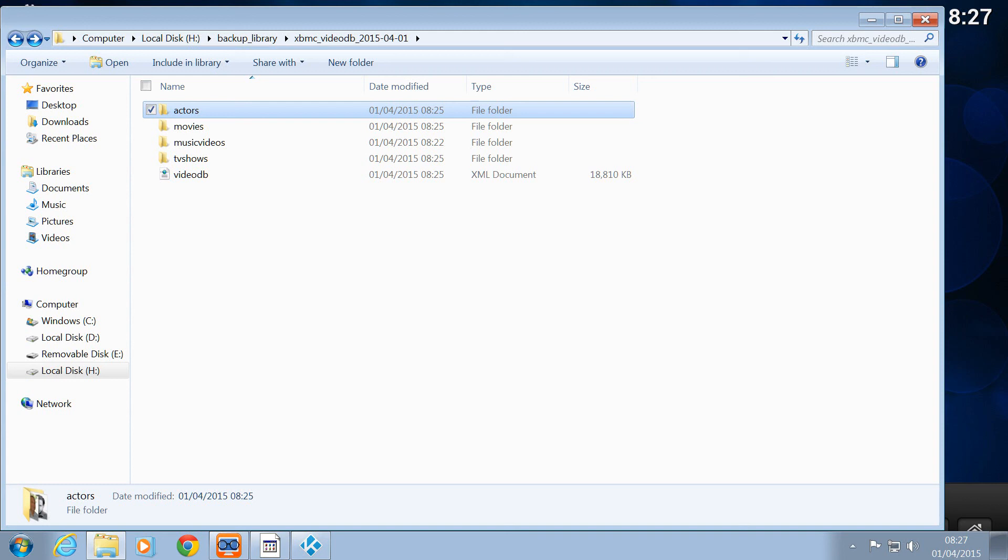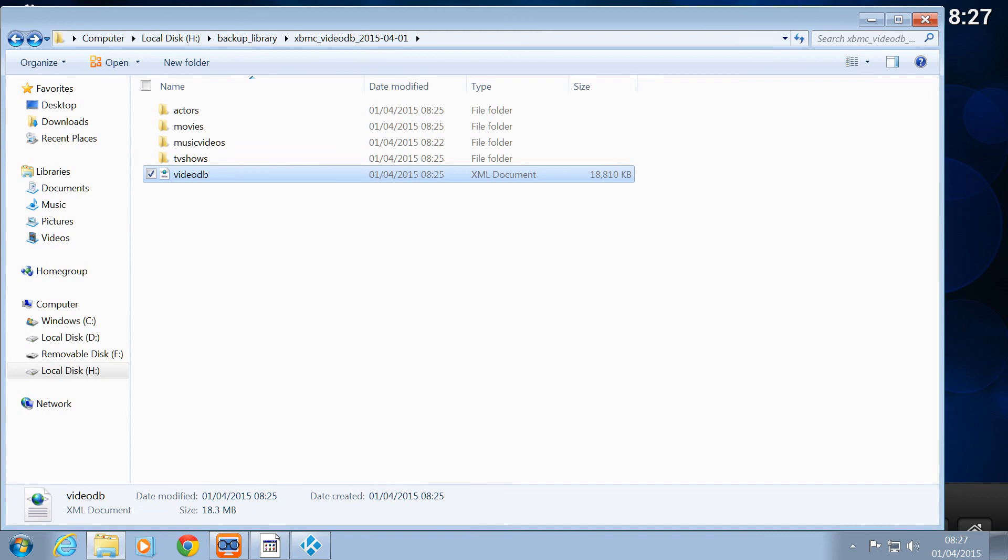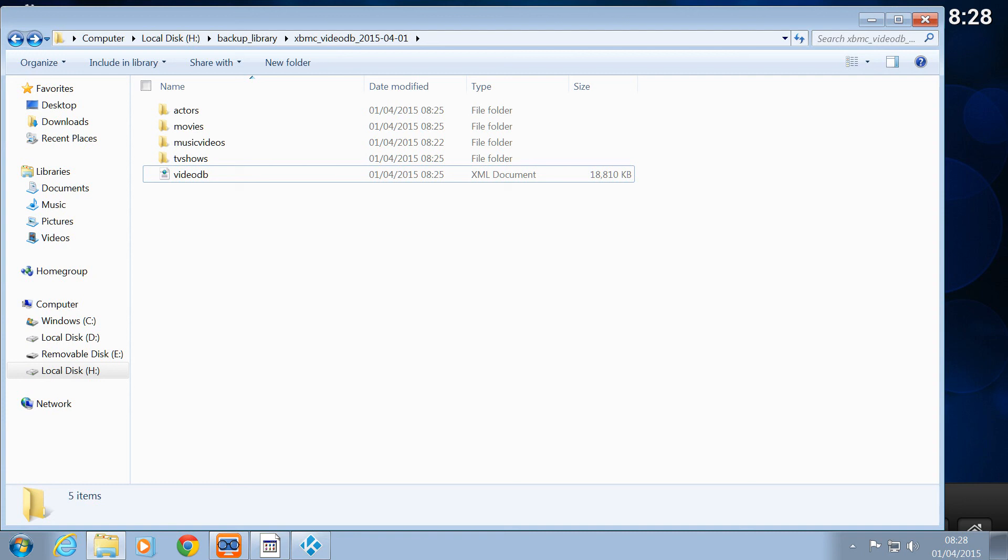Now what this is going to do is if you import this file, now this is the problem with using this method. That database file there, it will import that as well. So it will import your actual library. It's great if you're using the same machine. If you just want to back it up for backup purposes just for that particular machine, fantastic. But if you wanted to import it to another machine, you're going to run into issues. Because that database file would be pointing to presumably local files.